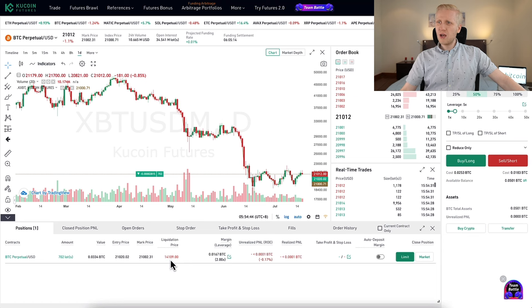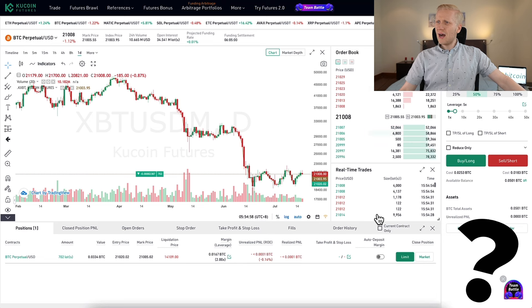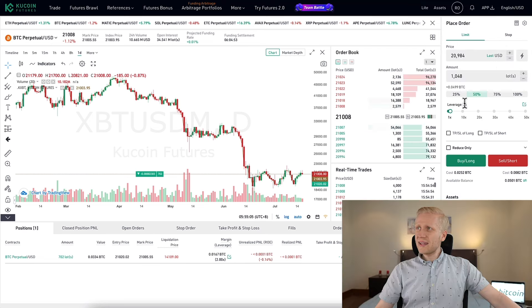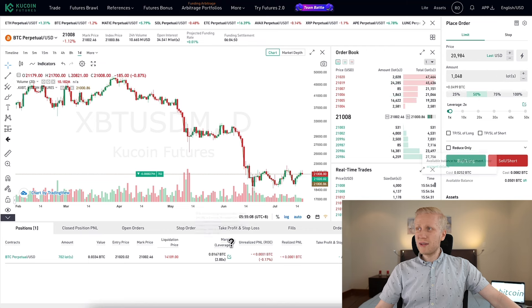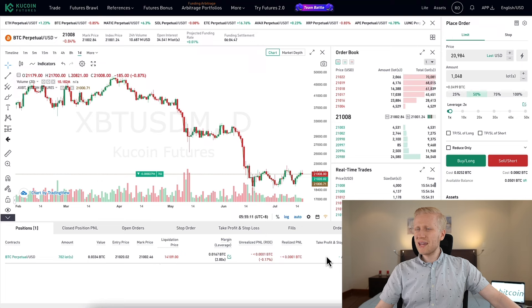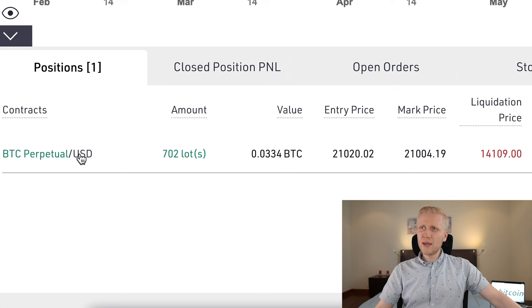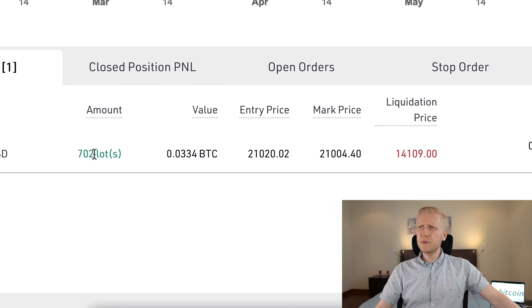Personally, I wouldn't set a stop loss because I would probably just add some collateral if the price of an asset goes lower. If you're thinking about how to add collateral and make the trade even bigger, you can do it really easily — simply by creating a new similar order. In this case, I would create a new buy long for BTC and it would be added into the existing position.